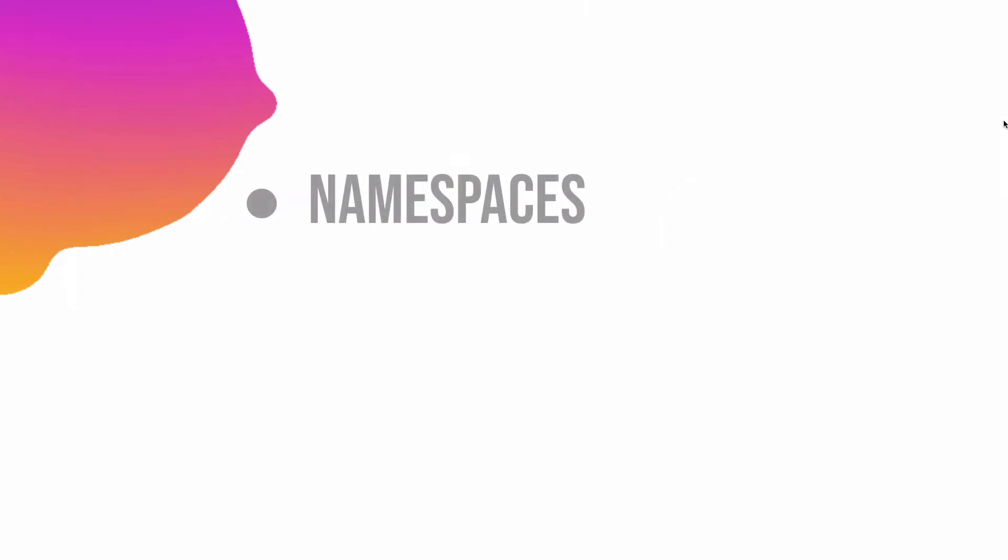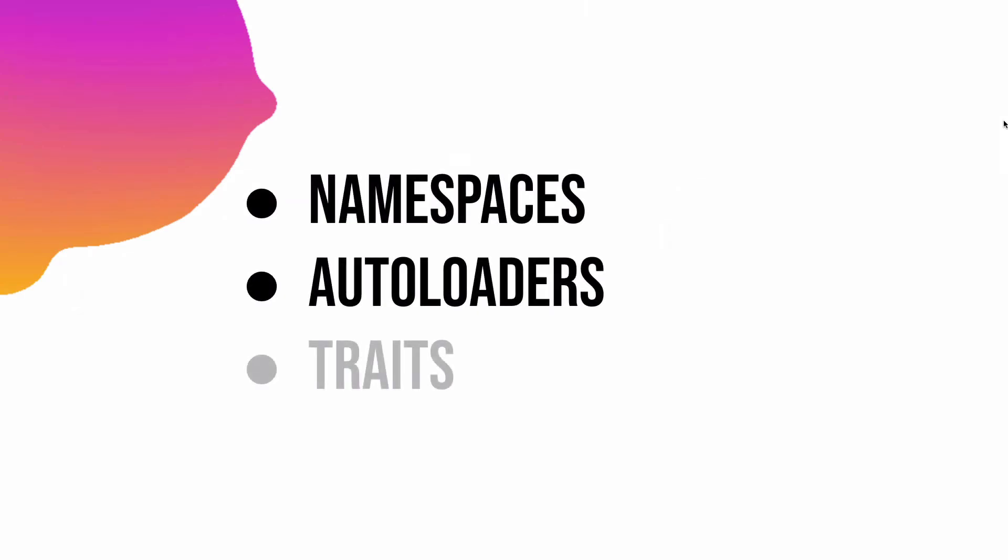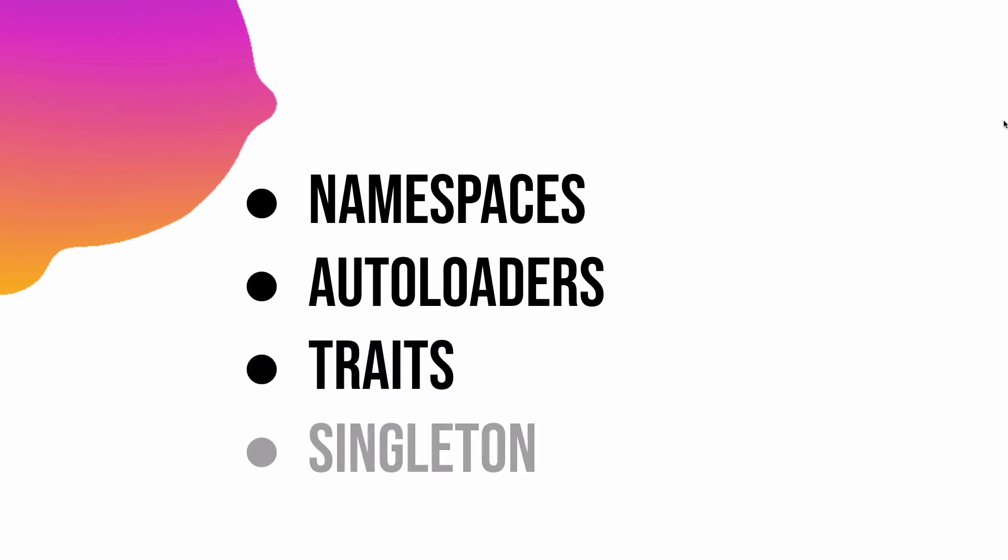First is your namespaces, autoloaders, traits, and singleton.